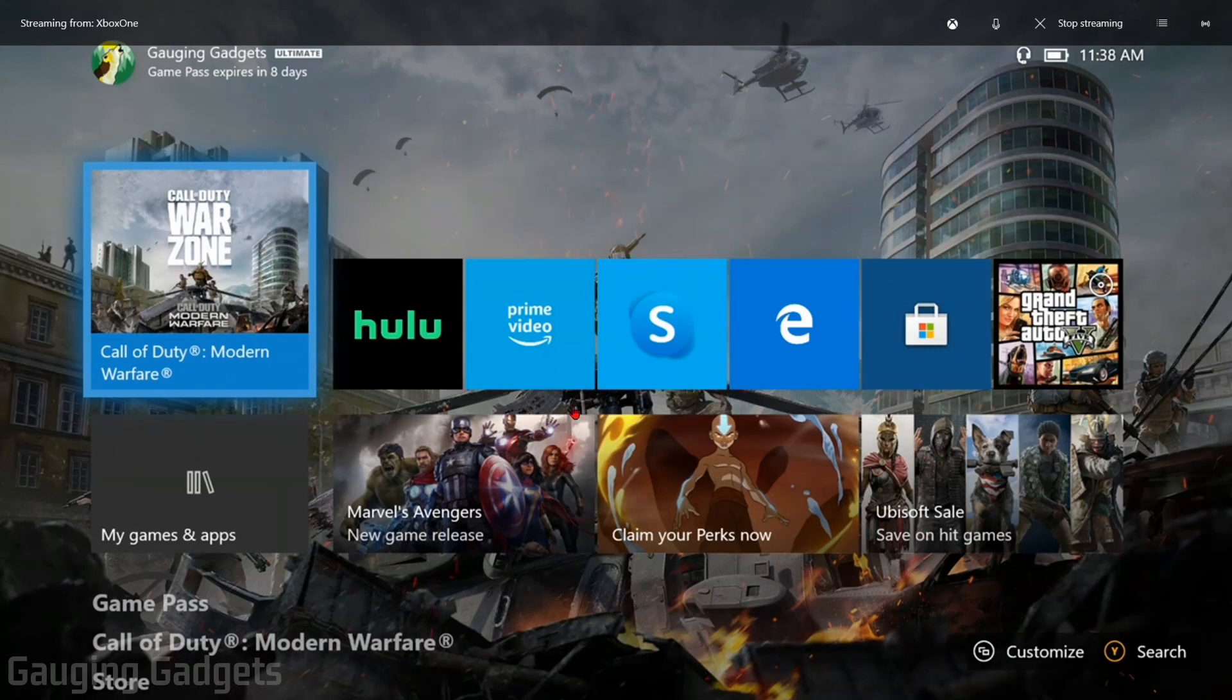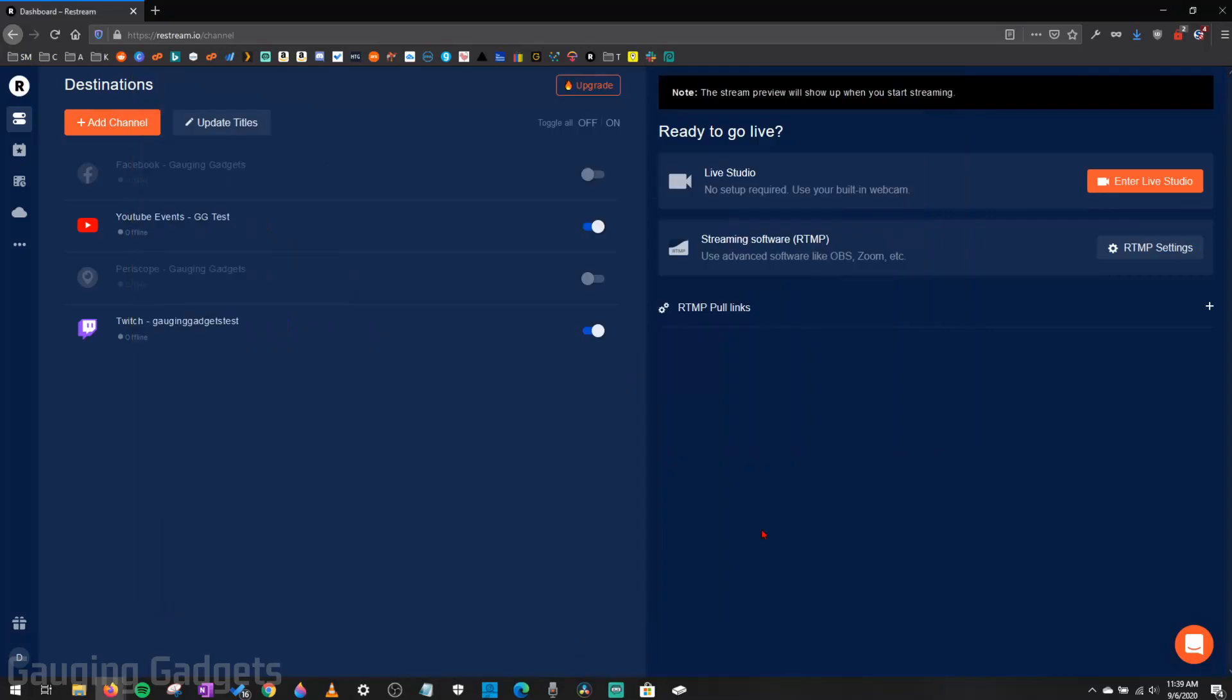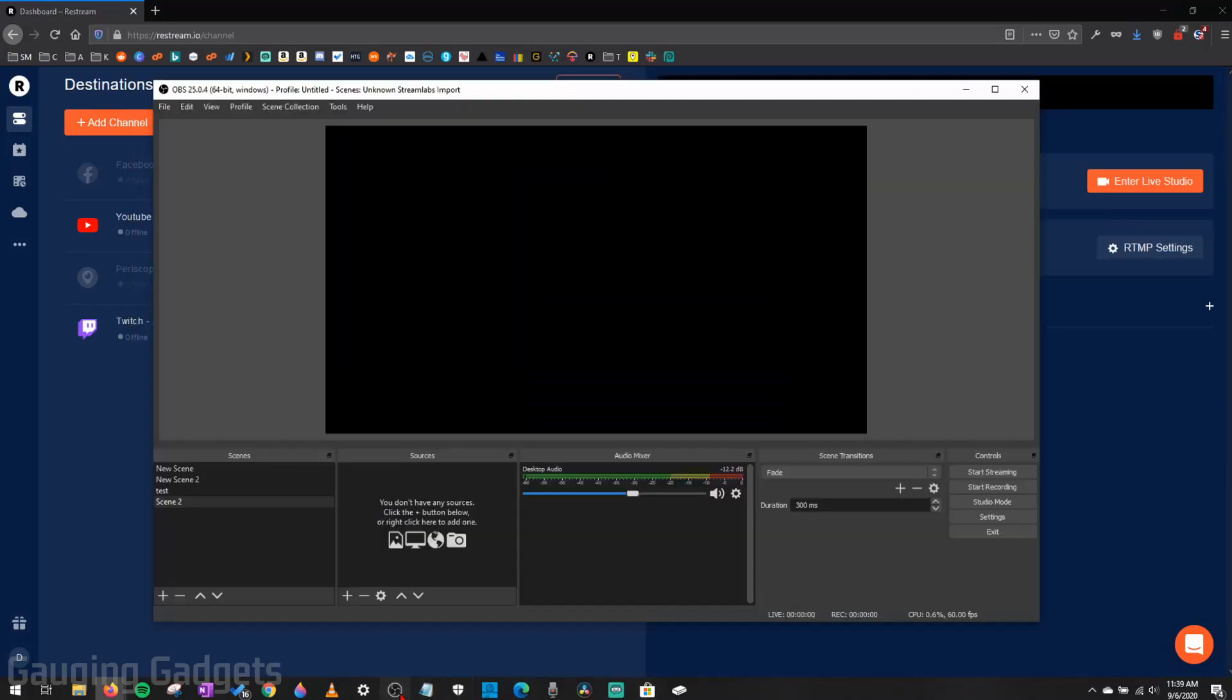All right. So now that we have our Xbox streaming to our PC, we can go ahead and minimize the Xbox console companion. And now what we need to do is simply open up OBS on our computer. We can get this set up to actually be able to live stream your Xbox One.